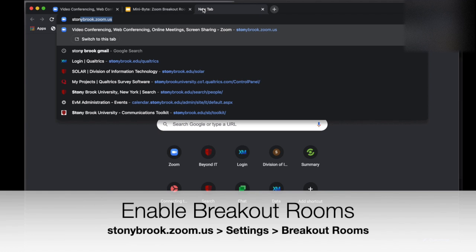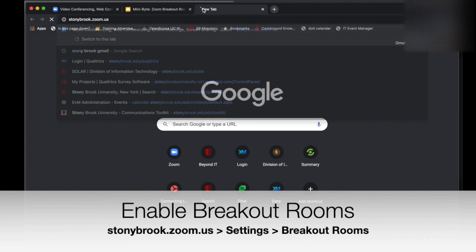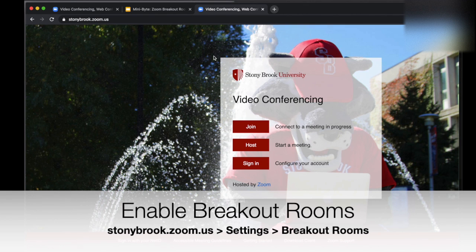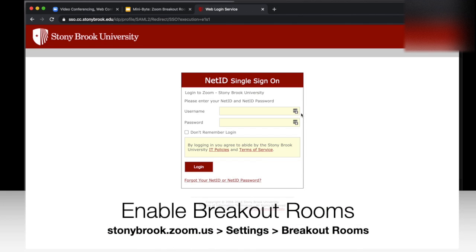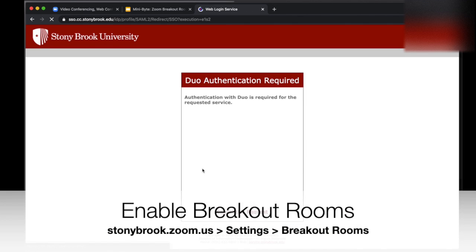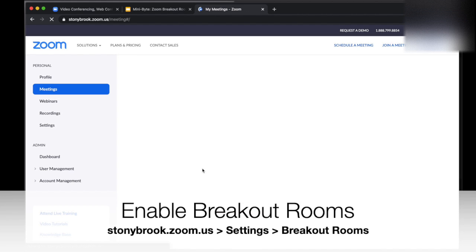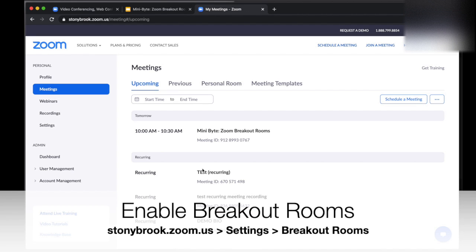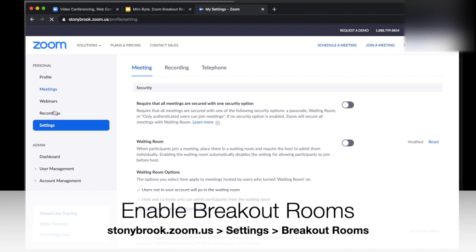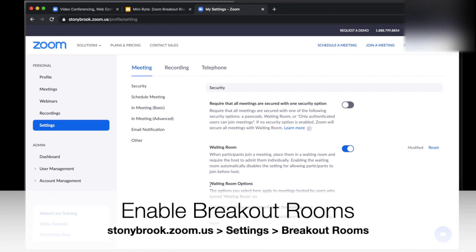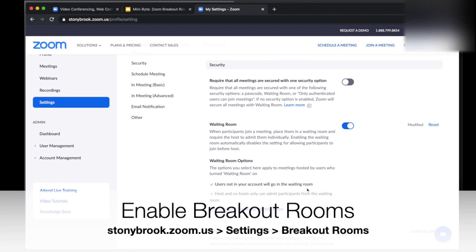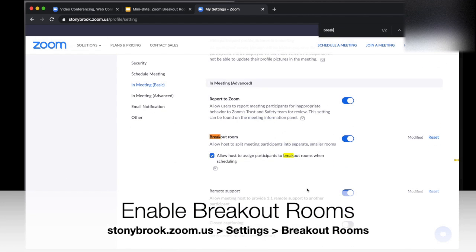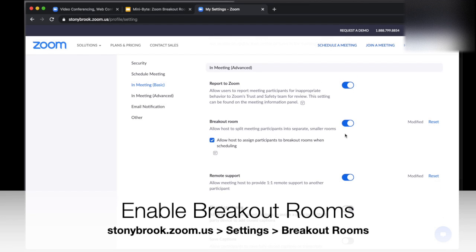Next, in a web browser go to stonybrook.zoom.us. Click sign in with your NetID password and authenticate with Duo if needed. From here, click on Settings and scroll to the Breakout Rooms section. Make sure it's enabled or blue, and to pre-assign participants to breakout rooms, check the box for allowing hosts to assign participants to breakout rooms when scheduling.